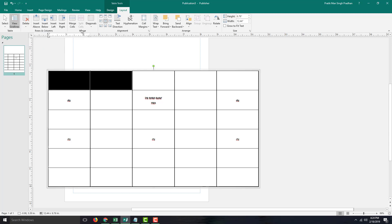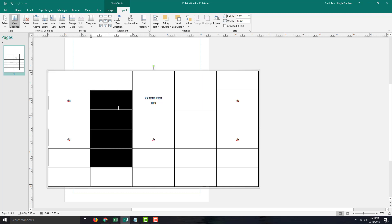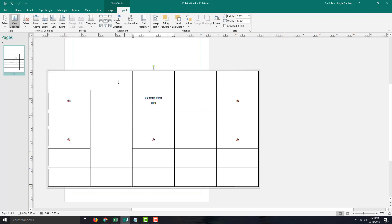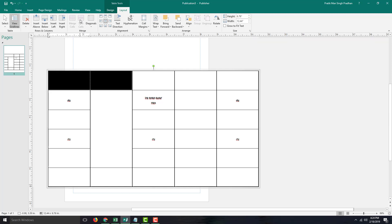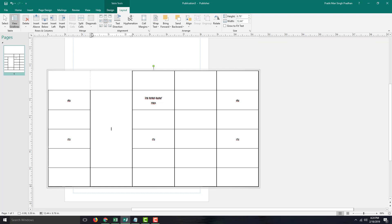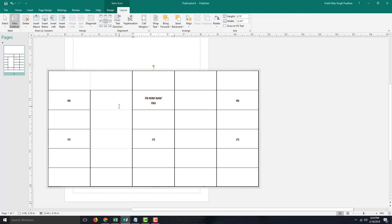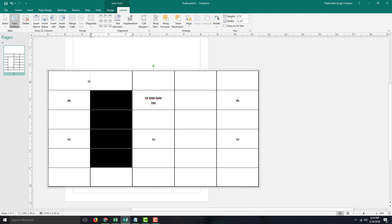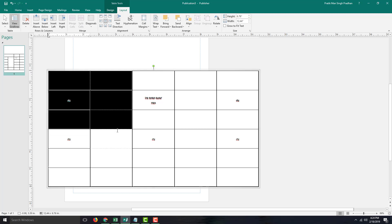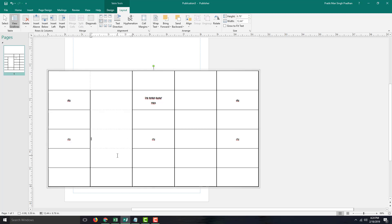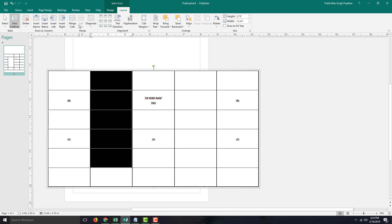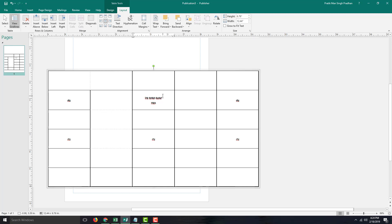If you want to merge cells, you can select two cells and merge them together to create the look you want — simply click and drag to merge. If you want to split the cells, you can go to Split Cells and the cells are split back. So you can select, merge cells, and split cells just like that.